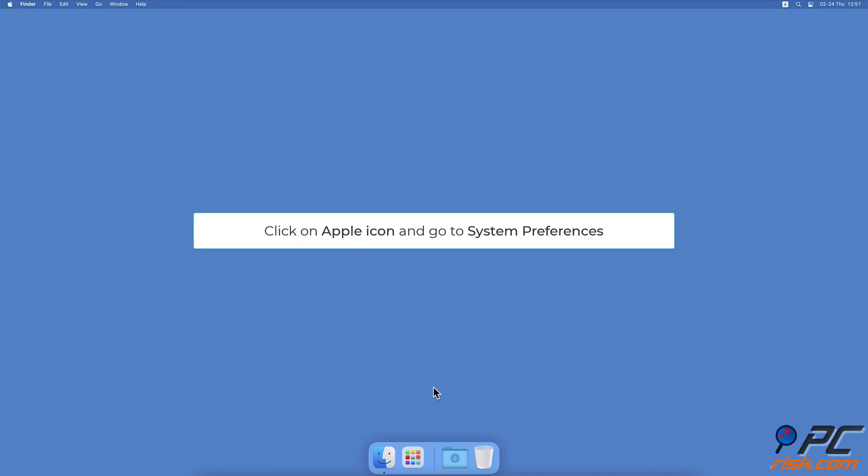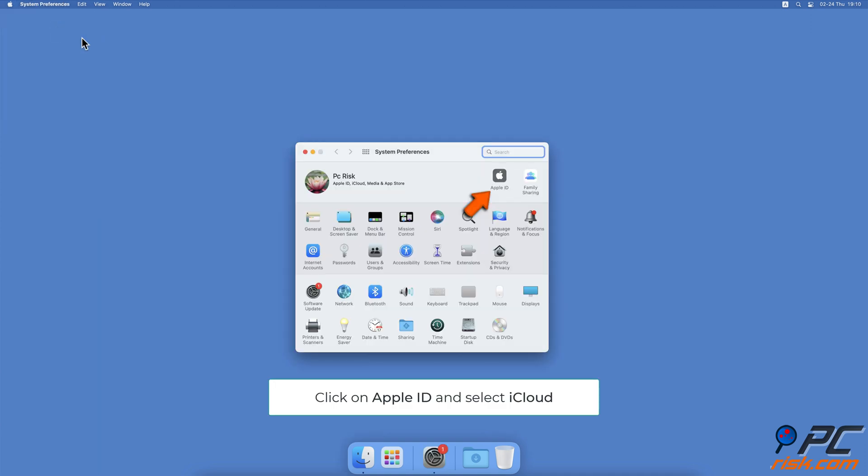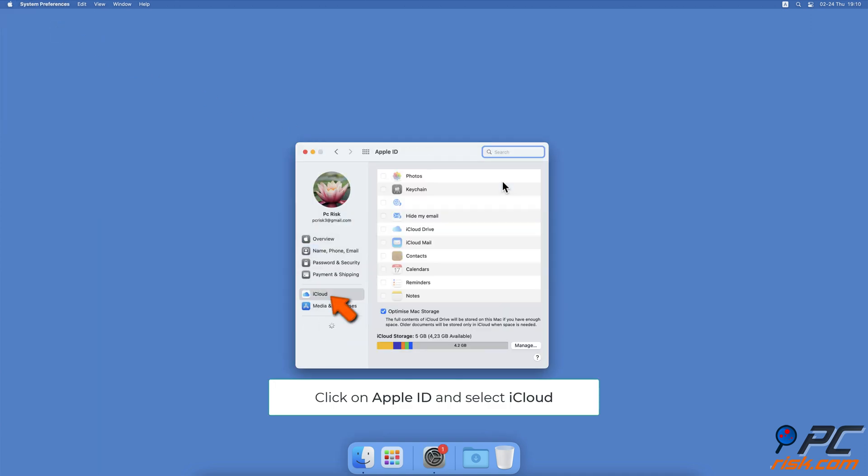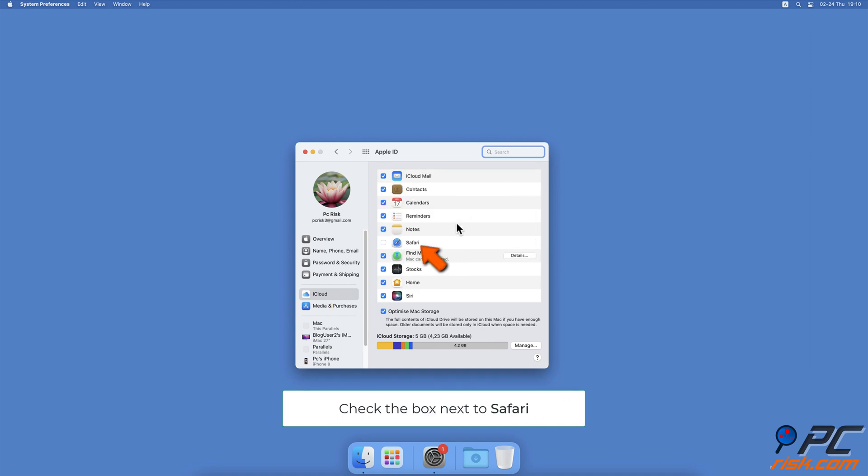To turn on iCloud and Safari Sync on Mac, click on the Apple icon and go to System Preferences, then click on Apple ID. On the left sidebar, select iCloud. Check the box next to Safari.